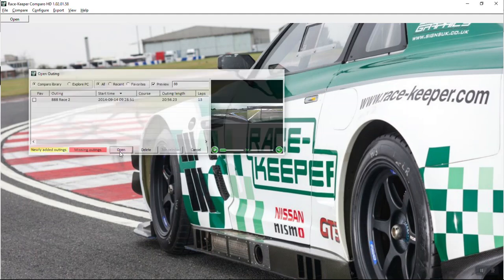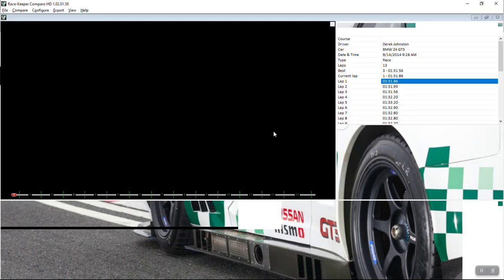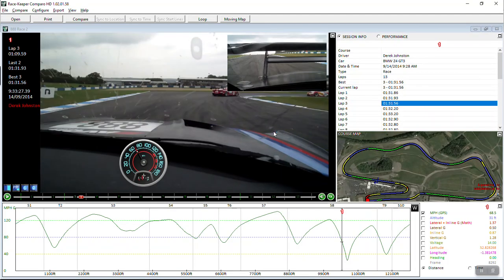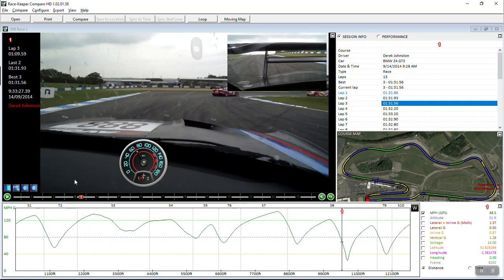Open up the outing. Once you set your start line, then you'll see a list of laps. Best lap here is lap 3 and Comparo opens up on your best lap. So I want to do an export.